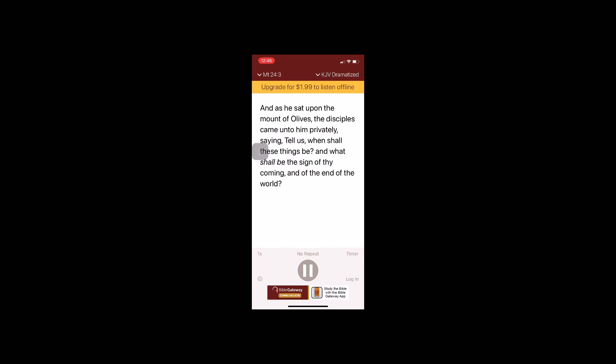And as he sat upon the Mount of Olives, the disciples came unto him privately saying, Tell us, when shall these things be? And what shall be the sign of thy coming and of the end of the world? And Jesus answered and said unto them, Take heed that no man deceive you.